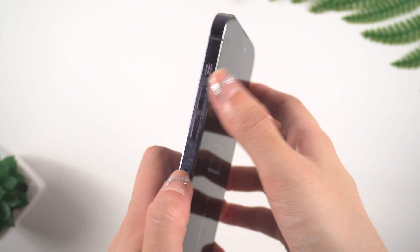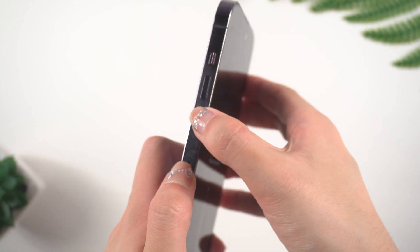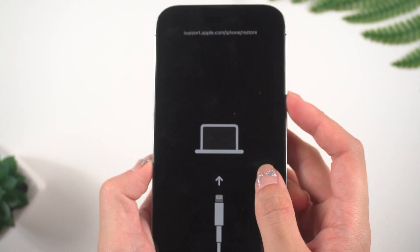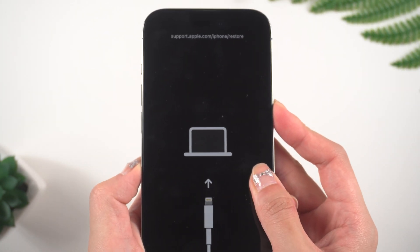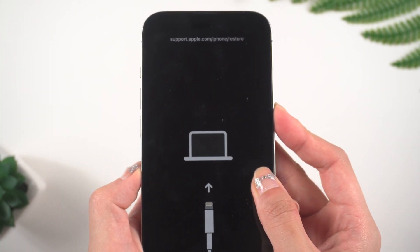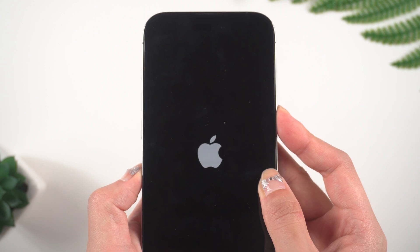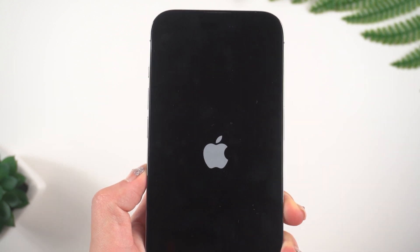Getting your iPhone out of recovery mode is also very simple. Just do the same move that put your iPhone in recovery mode, but this time release the button when you see the Apple logo. Then your iPhone is out of recovery mode.